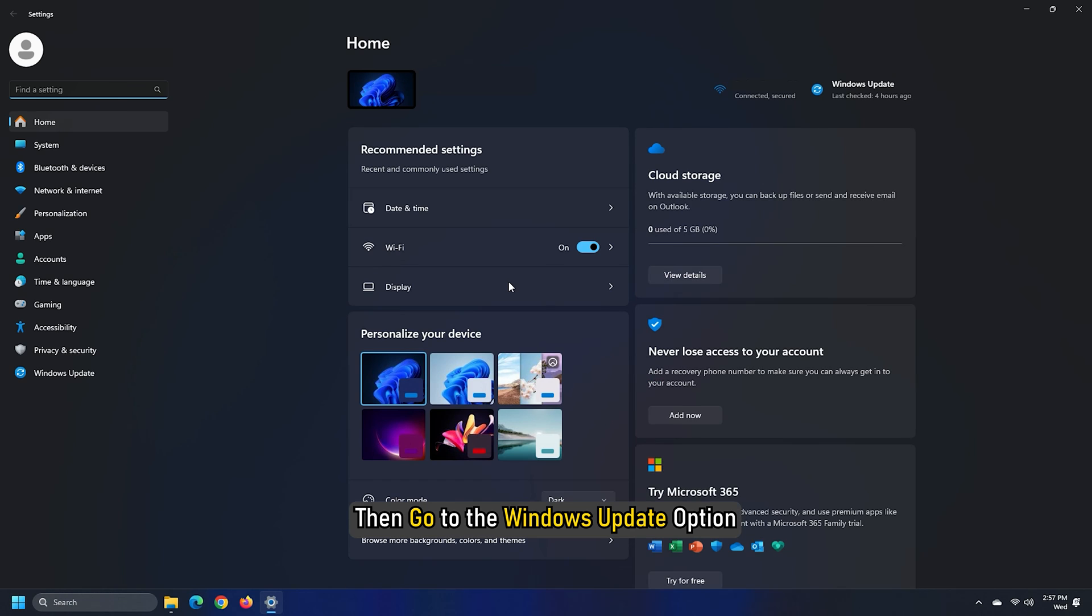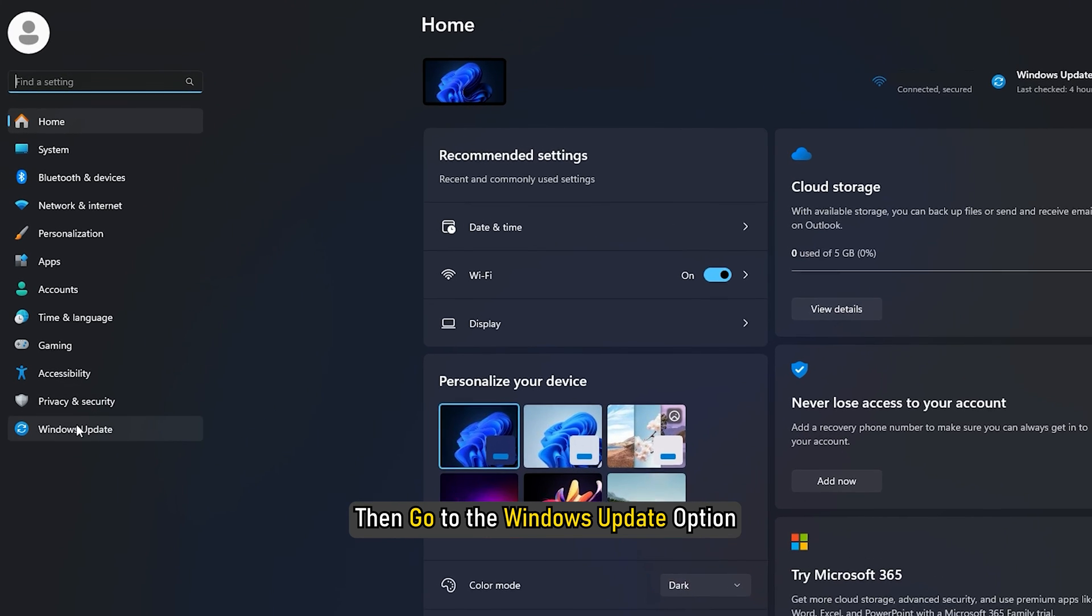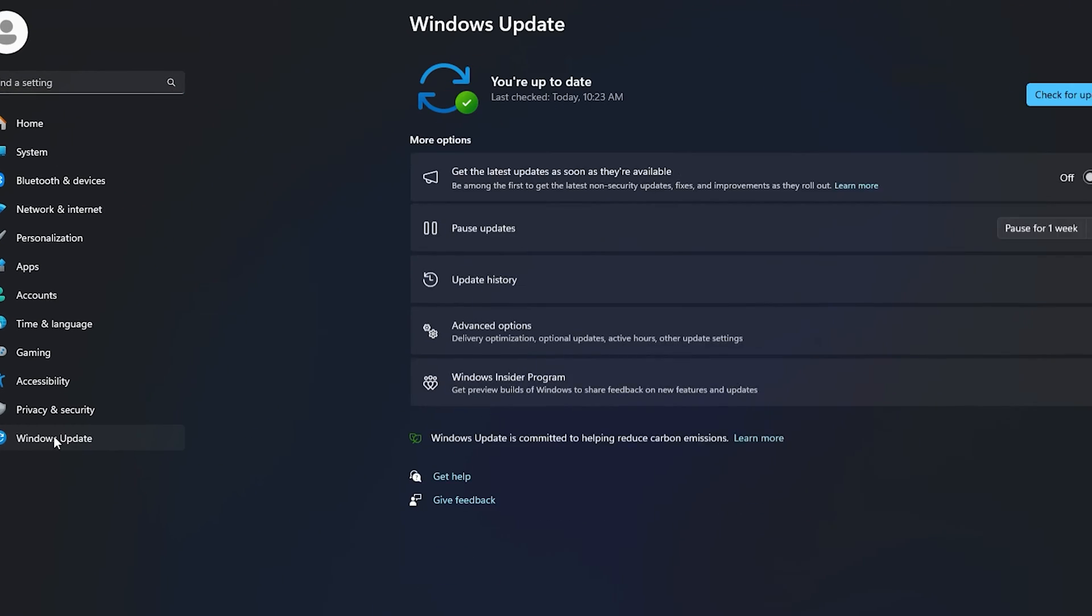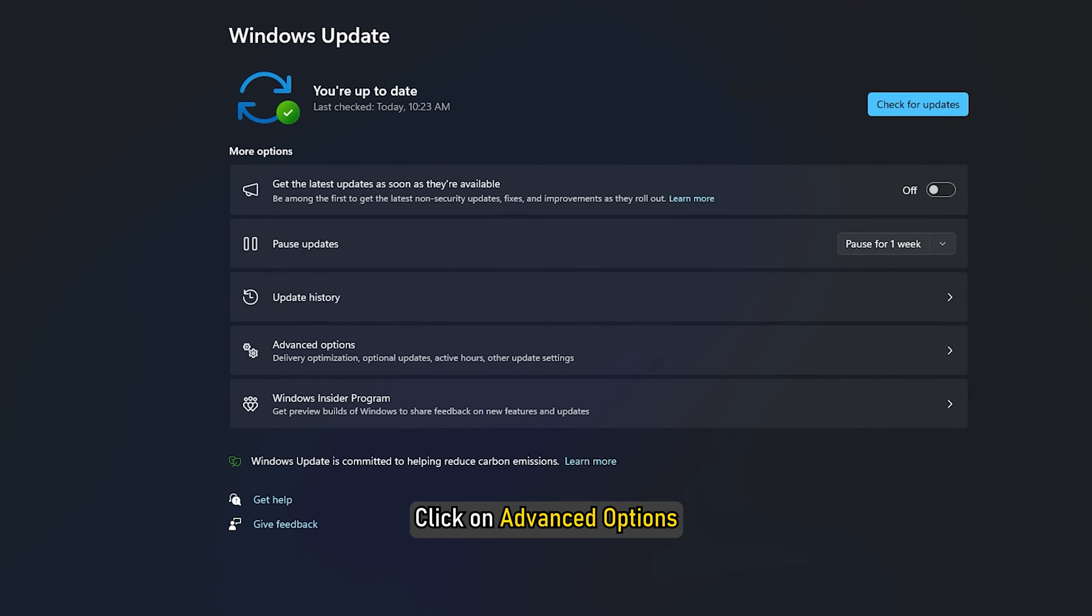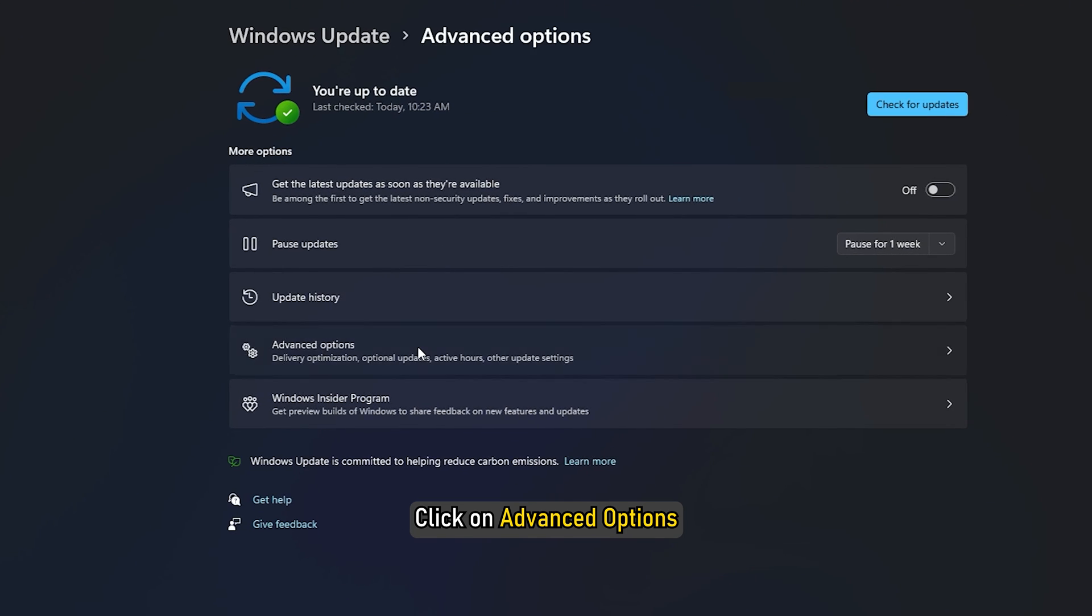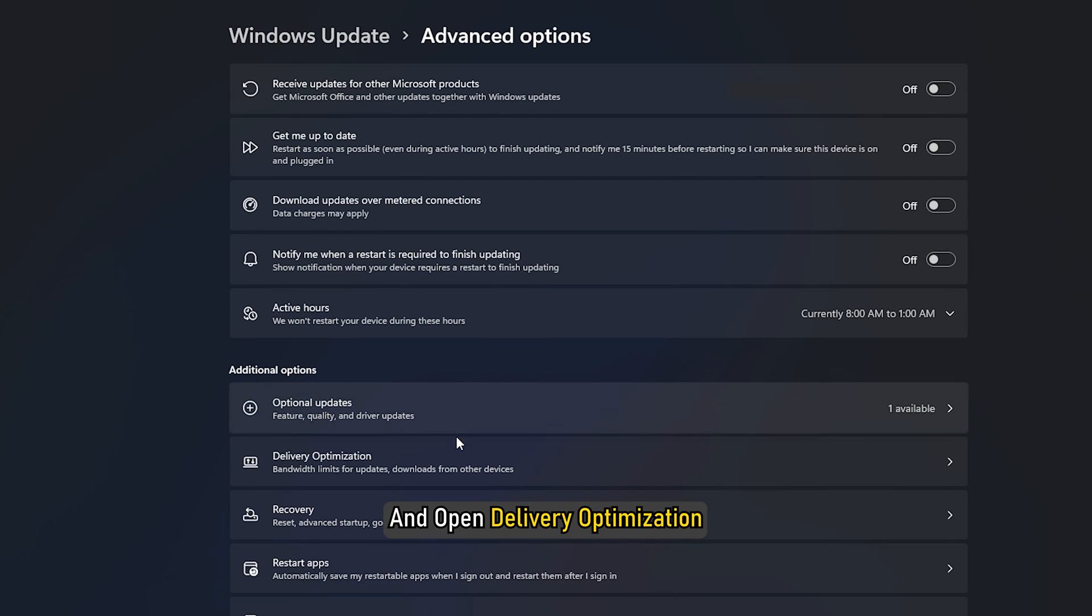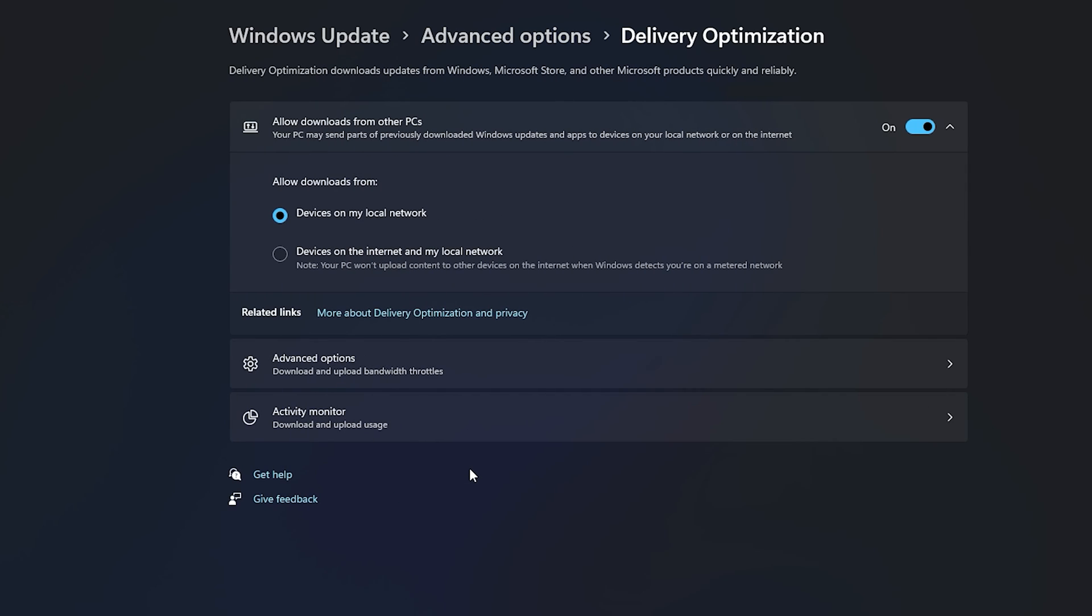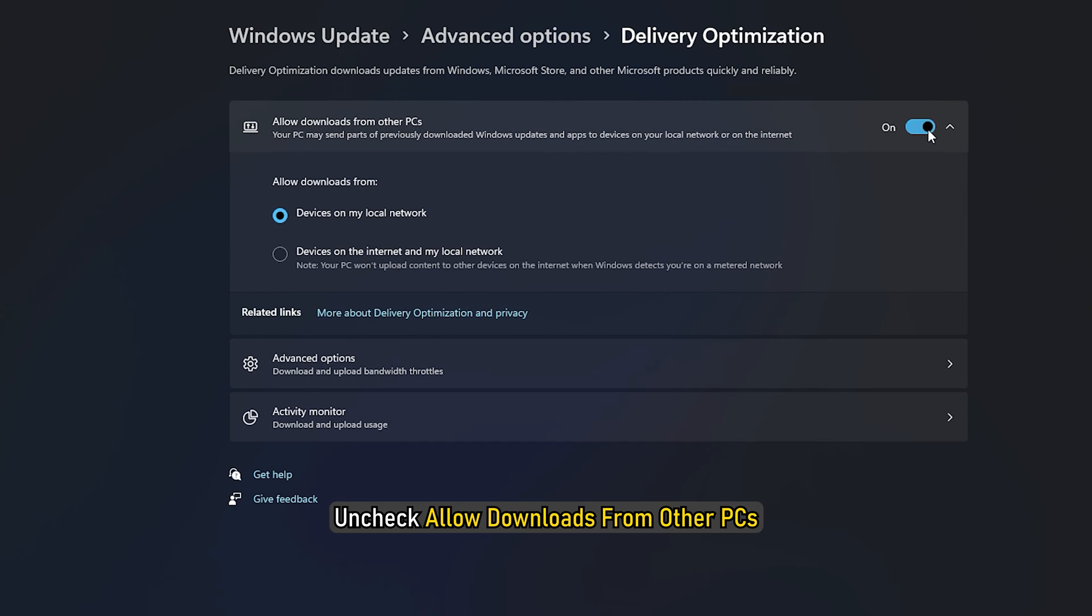Click on Advanced Options and open Delivery Optimization. After that, uncheck Allow Downloads from other PCs.